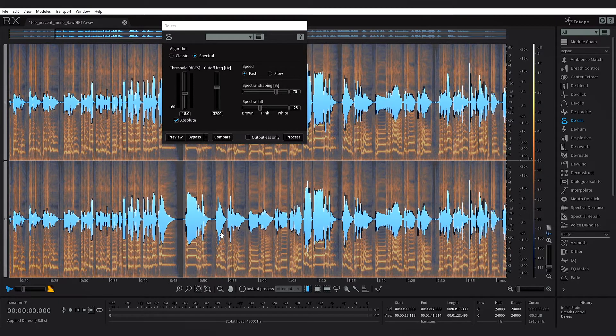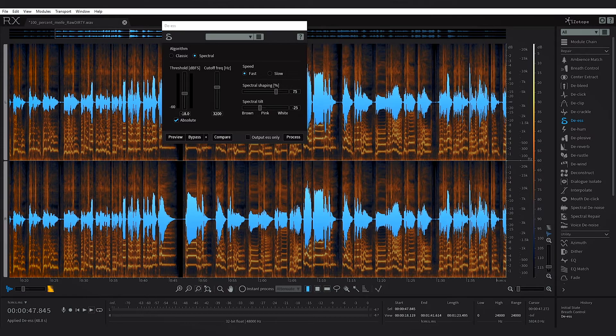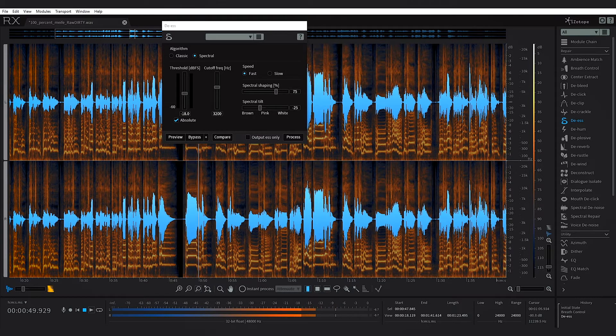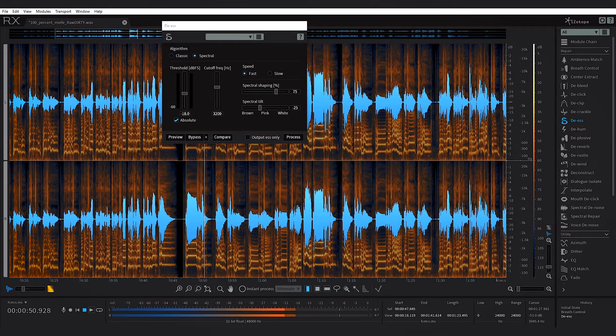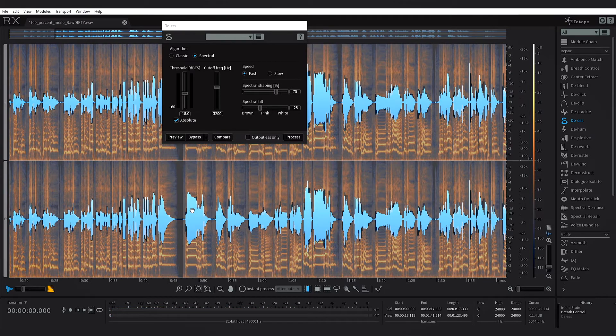You can actually see the difference there again in the history. If I jump back and forth, that's where all the s's have been taken away. So now we can go ahead and listen to the difference.